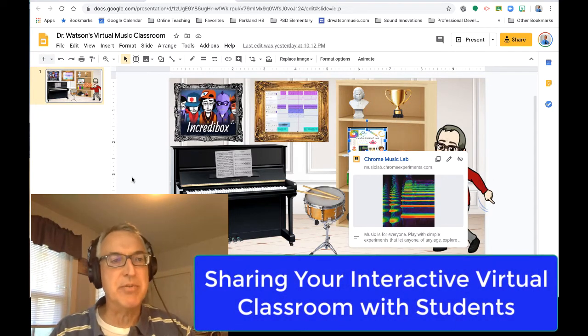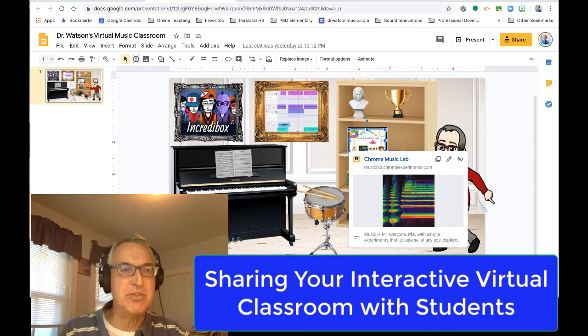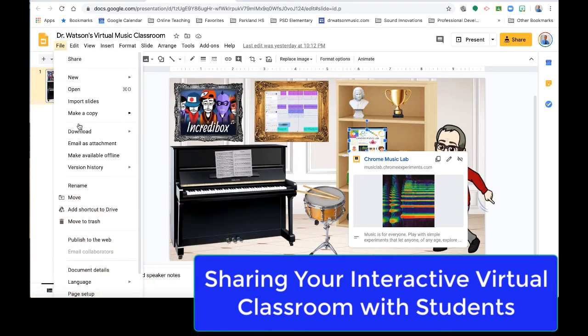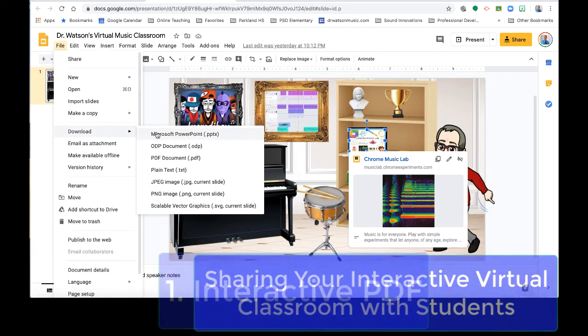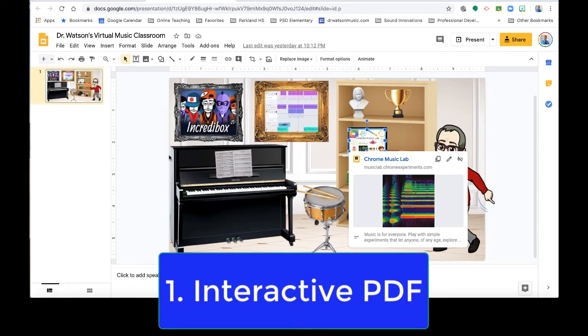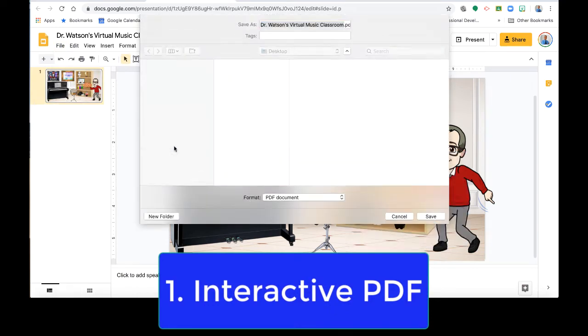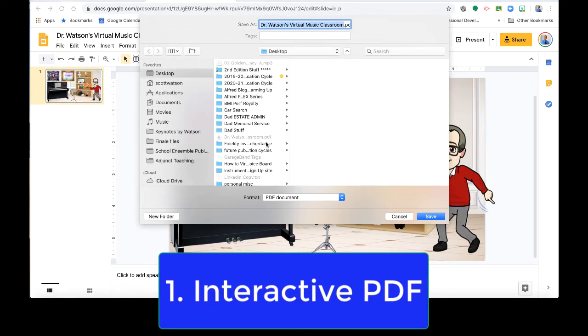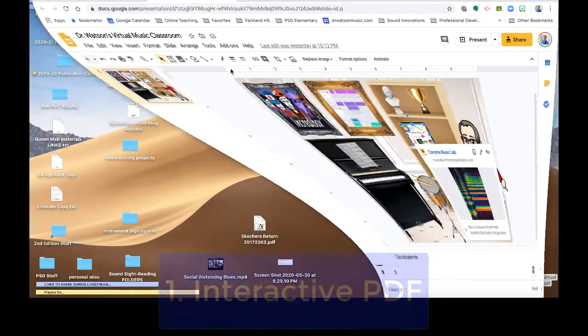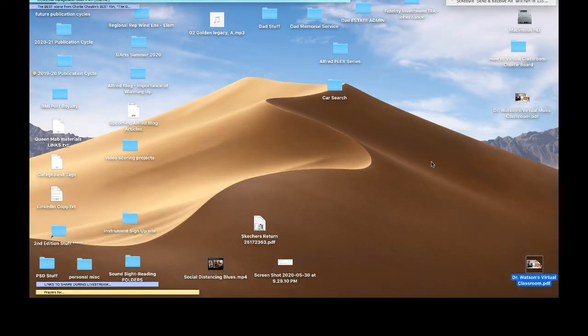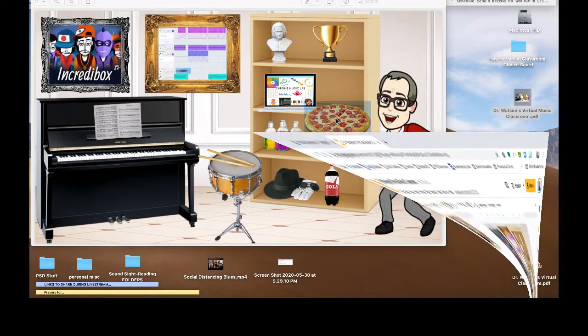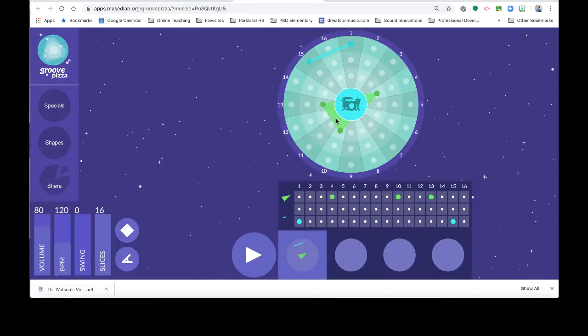We want to share it with people. So let me show you a bunch of ways you can share it under the file menu. You could download it as a PDF. And once you do that, it's kind of cool. If you look on your desktop, then you'll find a PDF that when you open it up and you click on different things, like I'll click on this pizza and it actually takes me to the Groove Pizza website. So the PDF can actually be interactive.